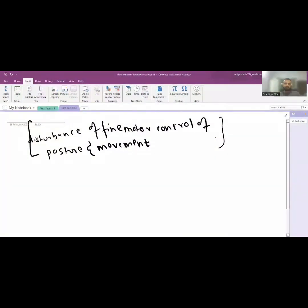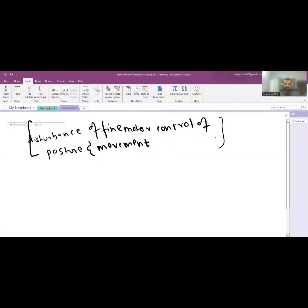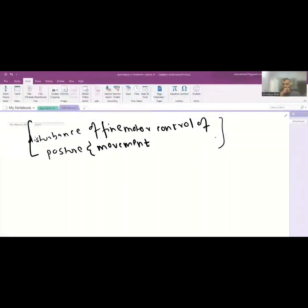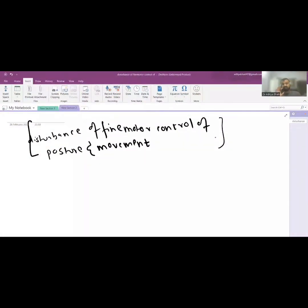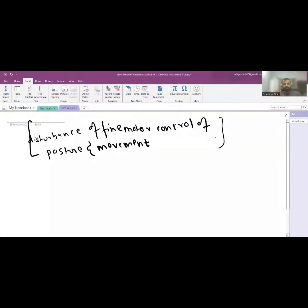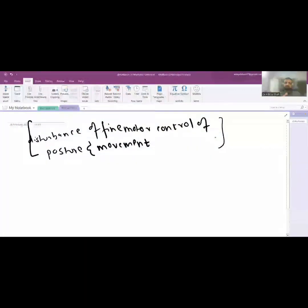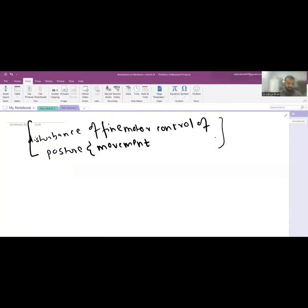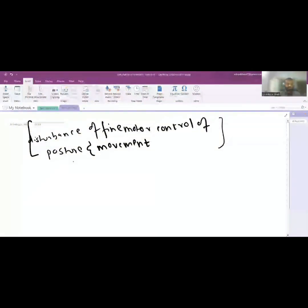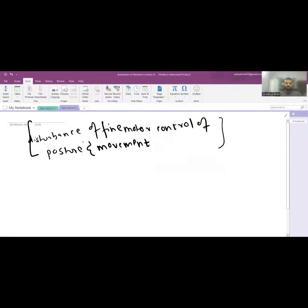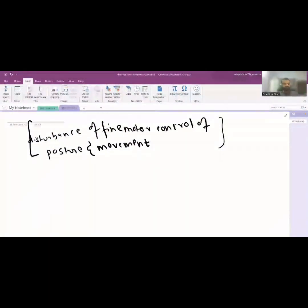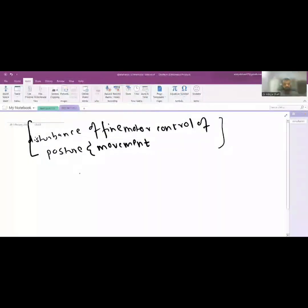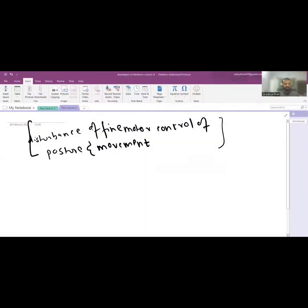Ataxia is usually a disturbance of fine motor control of posture and movement. Due to the loss of fine motor control, you might see that the activity is grossly normal but the fine motor control or the finesse in the movement is absolutely absent, and due to which it might seem that the person is intoxicated. That is primarily the definition of ataxia.